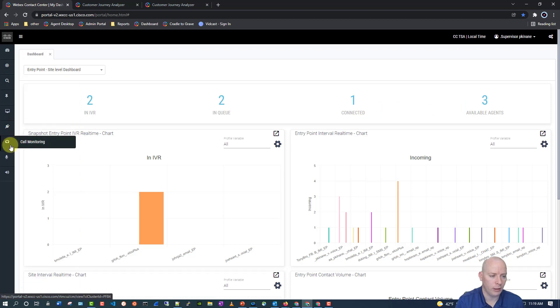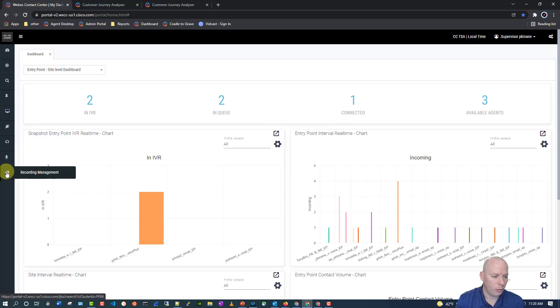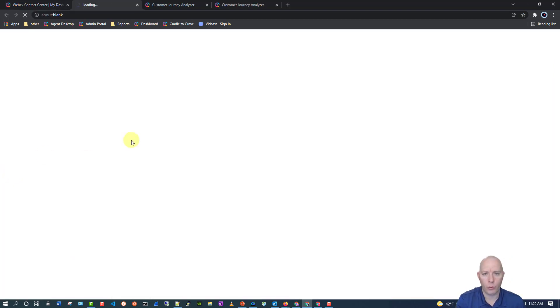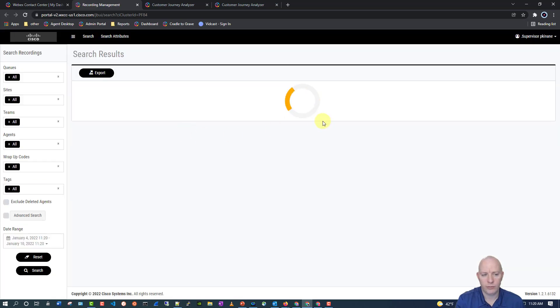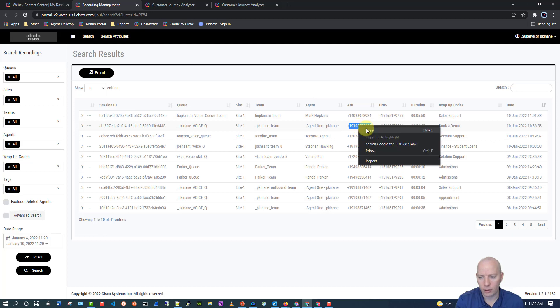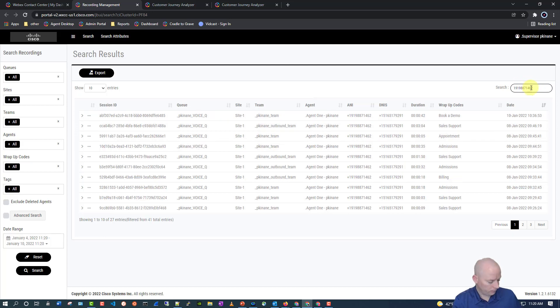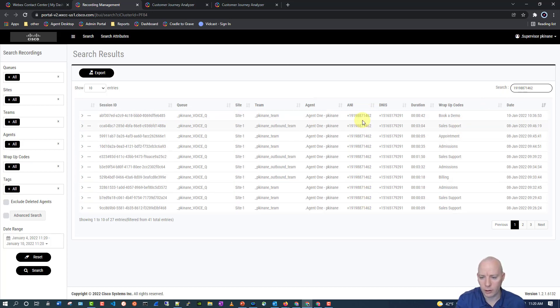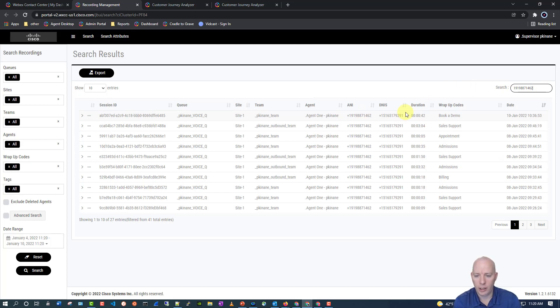We can also take a look at the call monitoring. That's where we would do the barge and whisper coaching. Or even we can take a look at our recording management where we can see how easy it is to identify basically all the calls that go to this number right here. So, all of those are the same calling phone number. So, basically the same customer, calling in at different times. And these are all of their calls that were recorded.